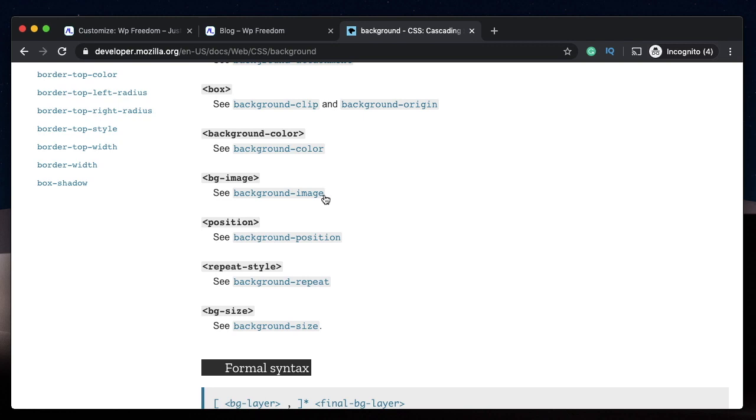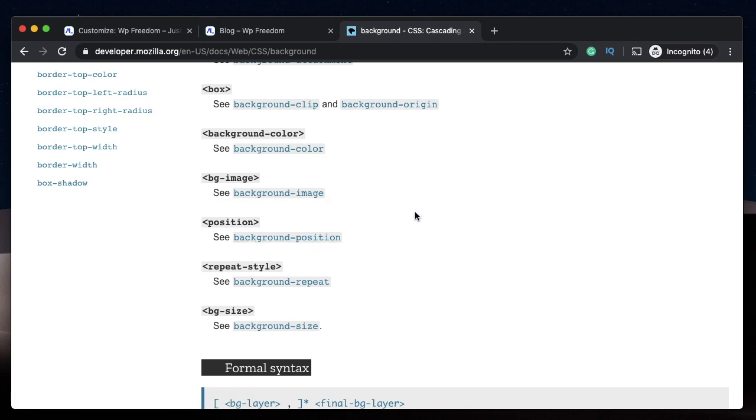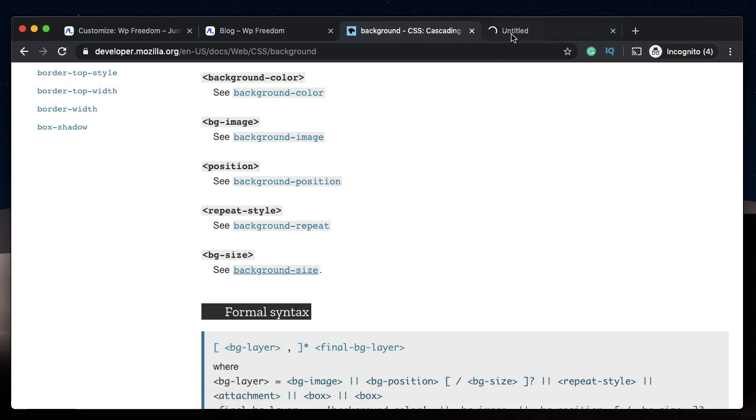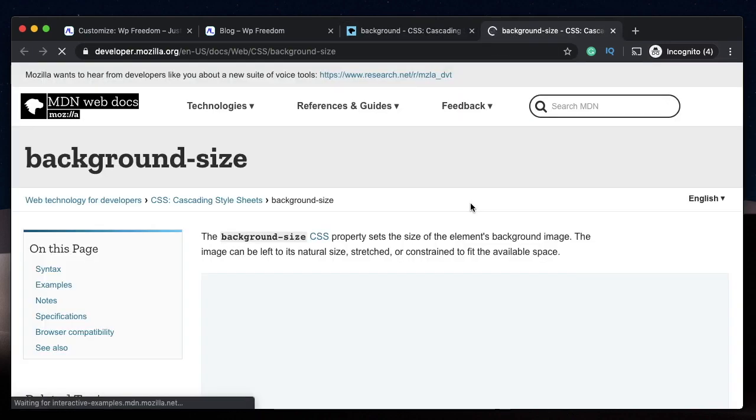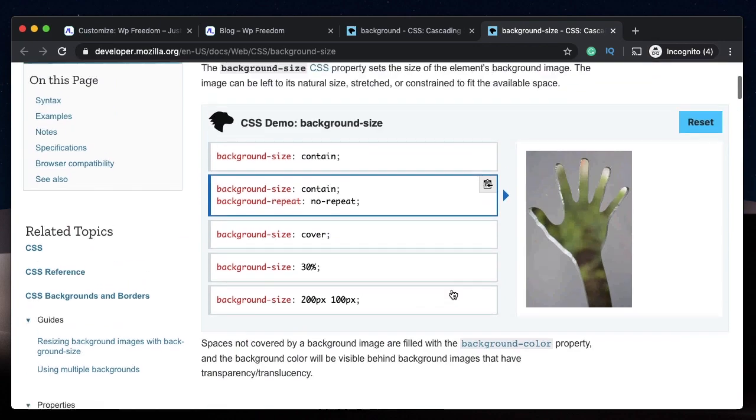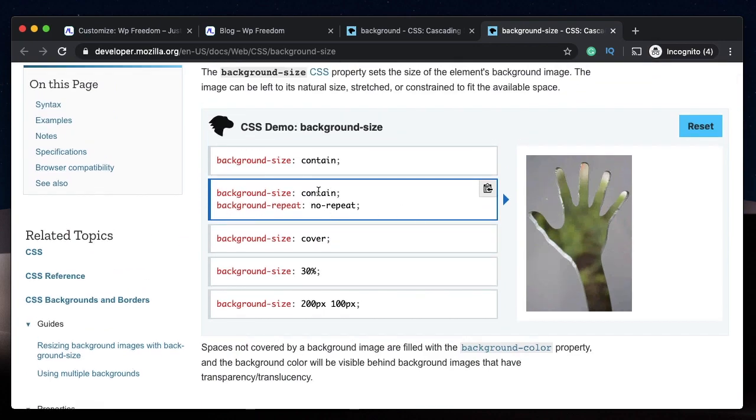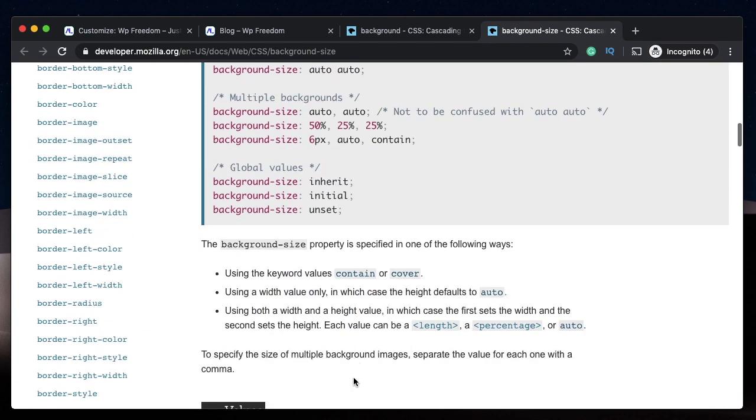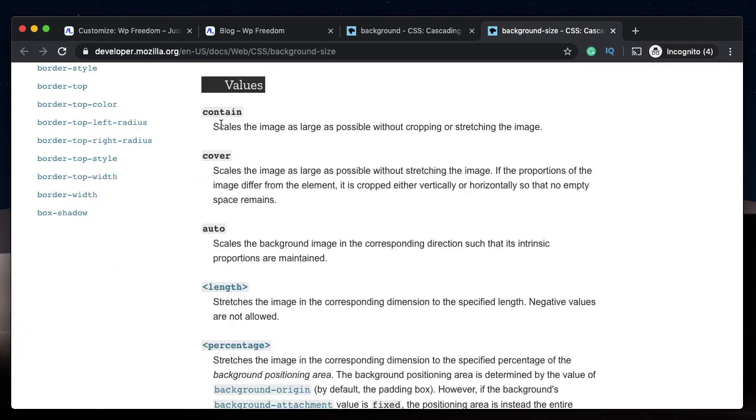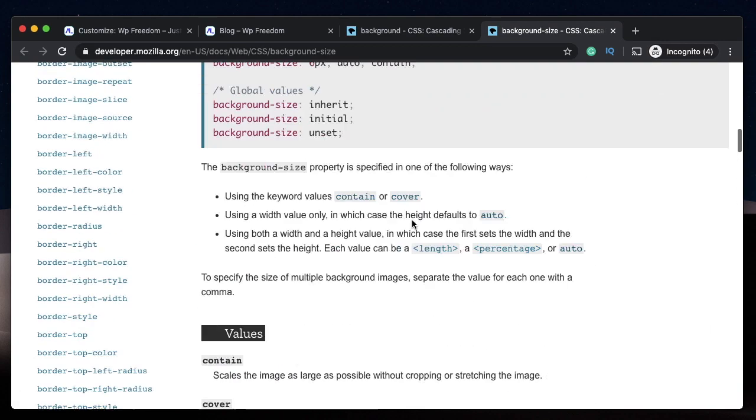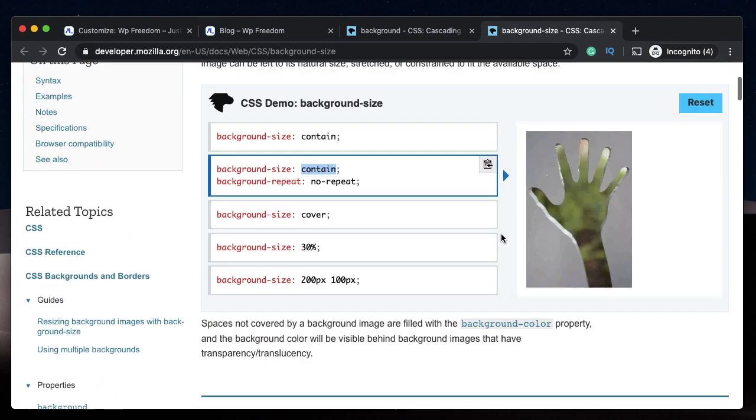You first specify background color because just in case the image fails to load, the background color will be displayed to the user. Then you say position, either 50 50 and all that. You say repeat style, like repeat-x, repeat-y, or simply say repeat. And you can also say background-size. You can click on each of these links to find values for each of them. For background size you can say contain, cover, and all that stuff. You can also specify a percentage for background size.